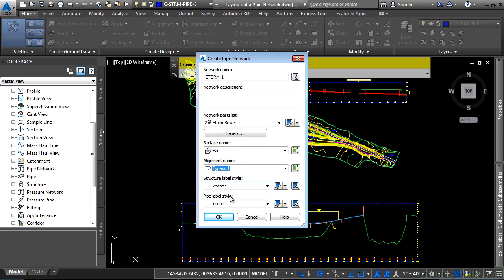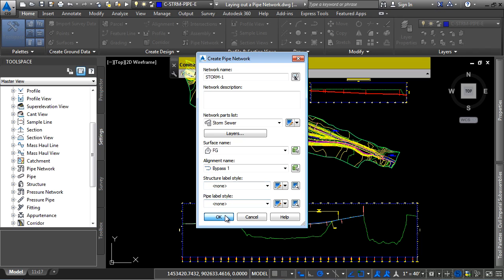For the labels, we'll leave them off right now. That way, as we're laying our pipe network out, the areas don't get too congested. Click OK.